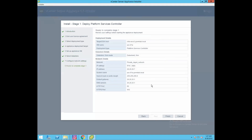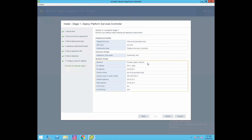In this wizard we can review all deployment settings. The target shows the appliance would be deployed on infra-esxi2.govmlab.local, VM name PSC-01A, and deployment type is Platform Services Controller. Datastore 2 will store all PSC deployment files. Network details show the port group is private management network, IP is 20.20.20.7, VM name is PSC-01A.govmlab.local, and gateway is 20.20.20.1. Once you have reviewed the settings, click next to proceed and then click finish.